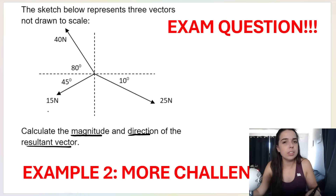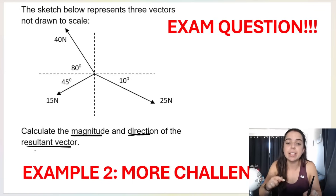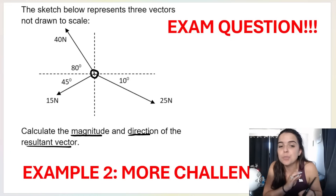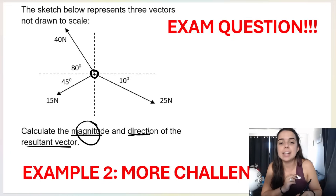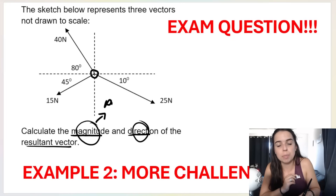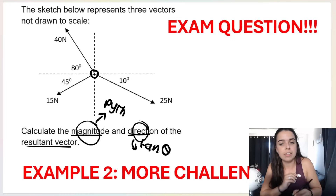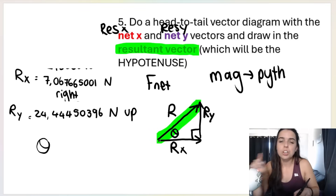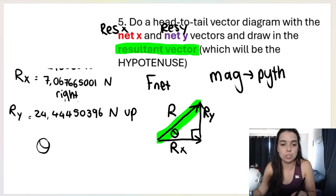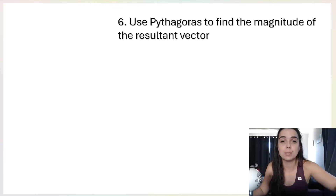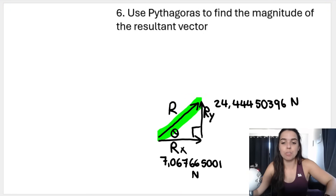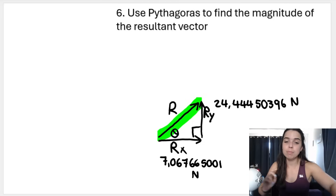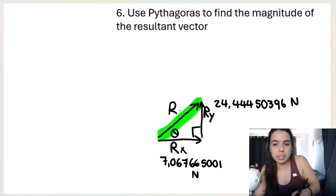They're telling you they want magnitude and direction. Magnitude we get using Pythagoras; direction we get using tan theta, stated as either compass points or relative to the positive x-axis. So after drawing your triangle, use Pythagoras to work out the magnitude — that is step six. I've written the magnitude of R-x and R-y on the little diagram so you can see what's going on.